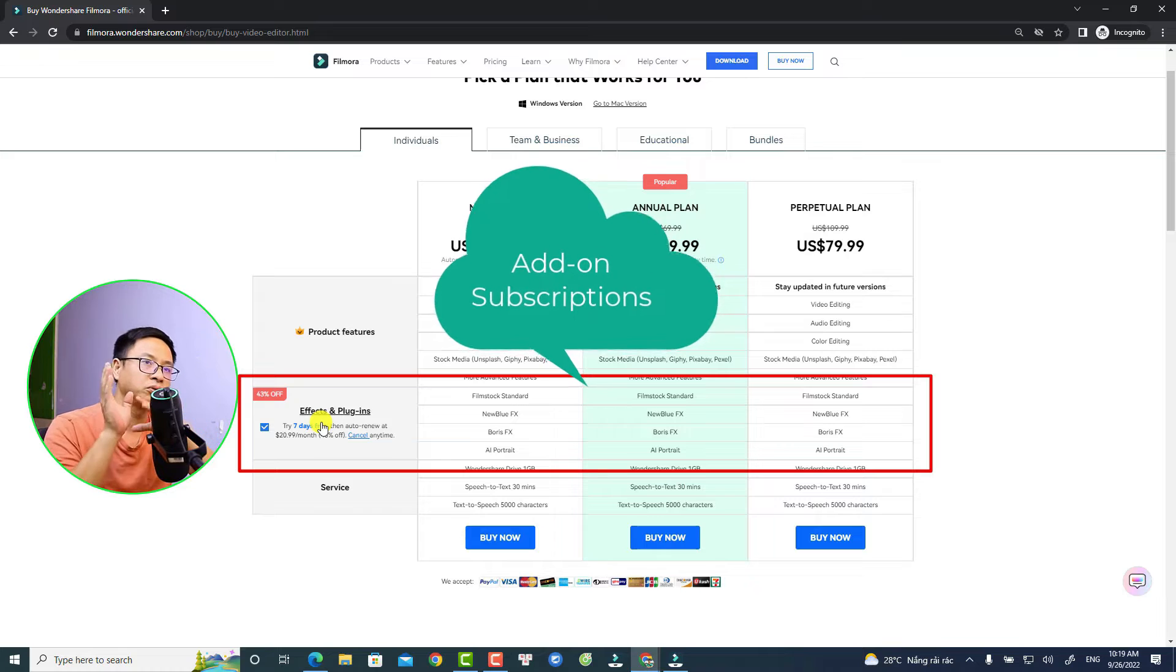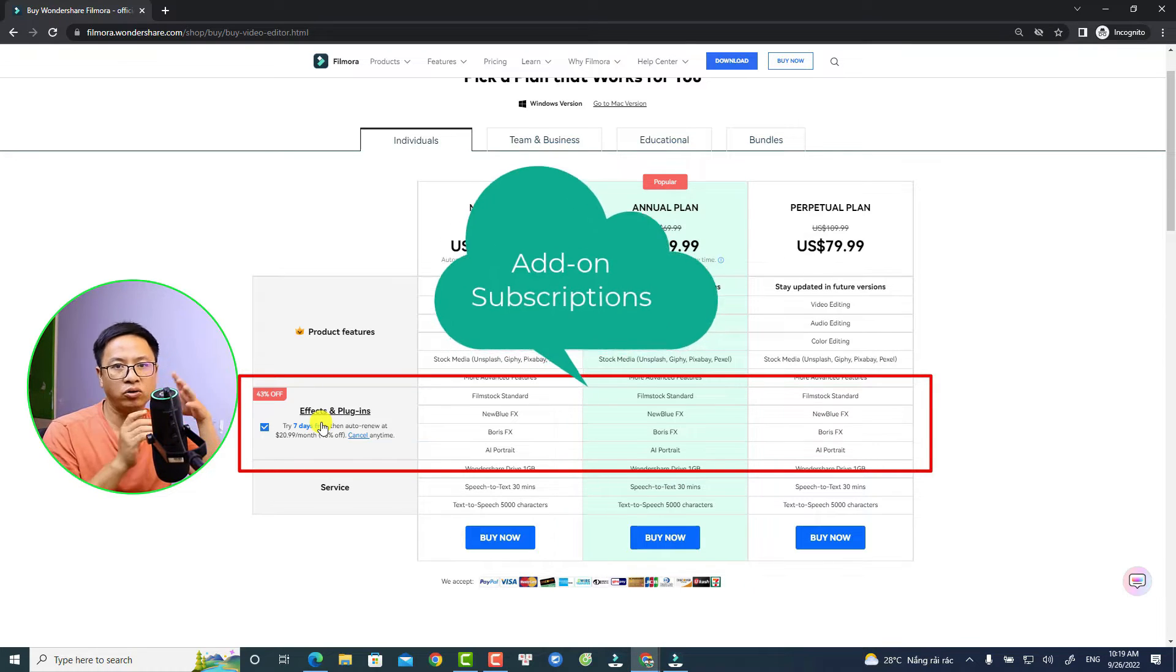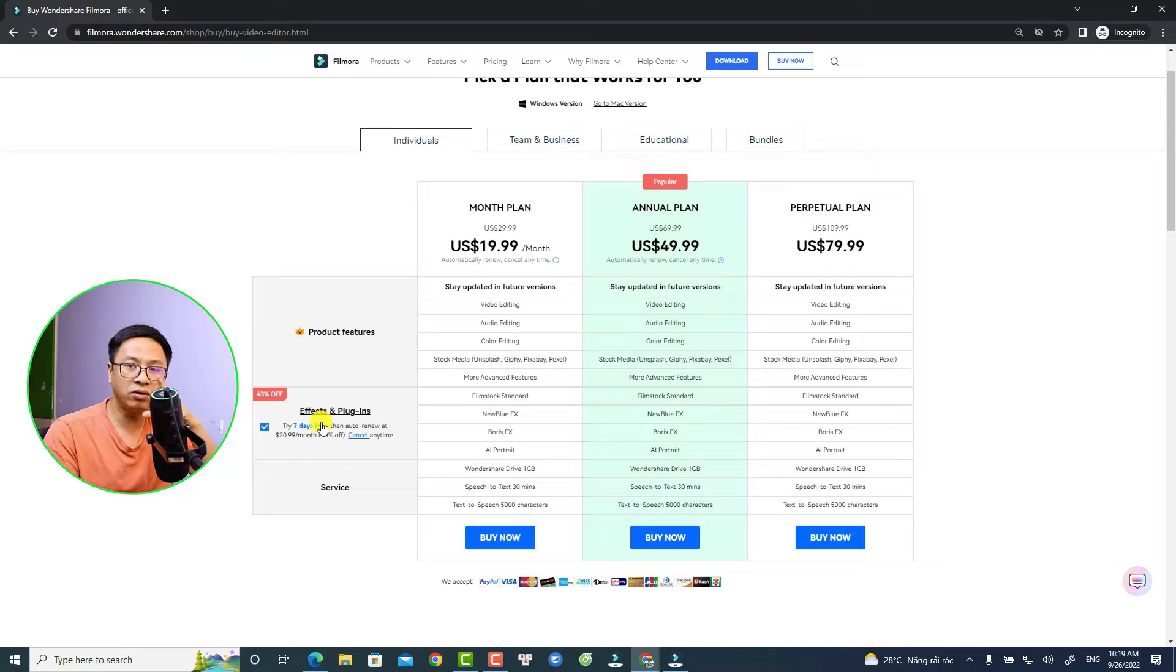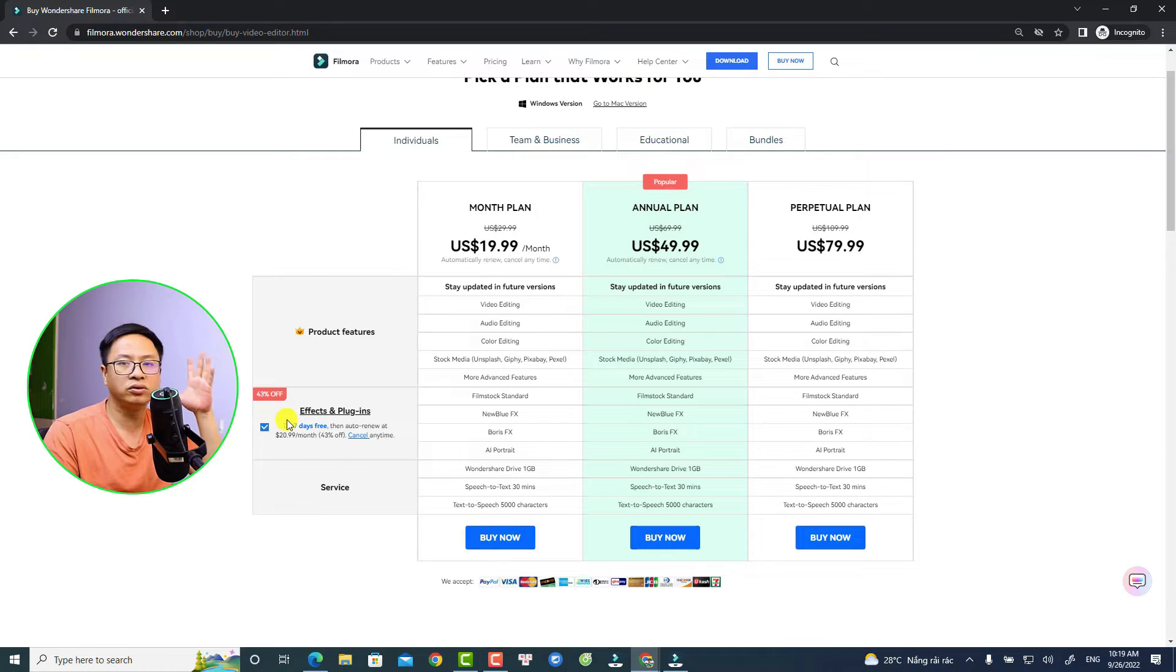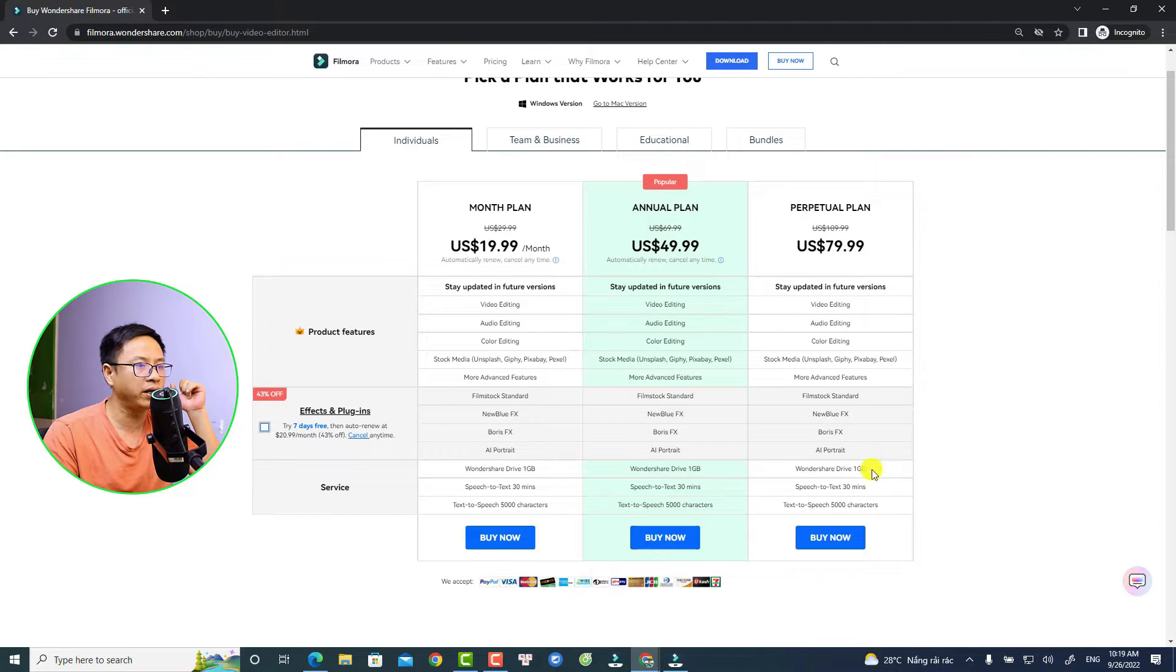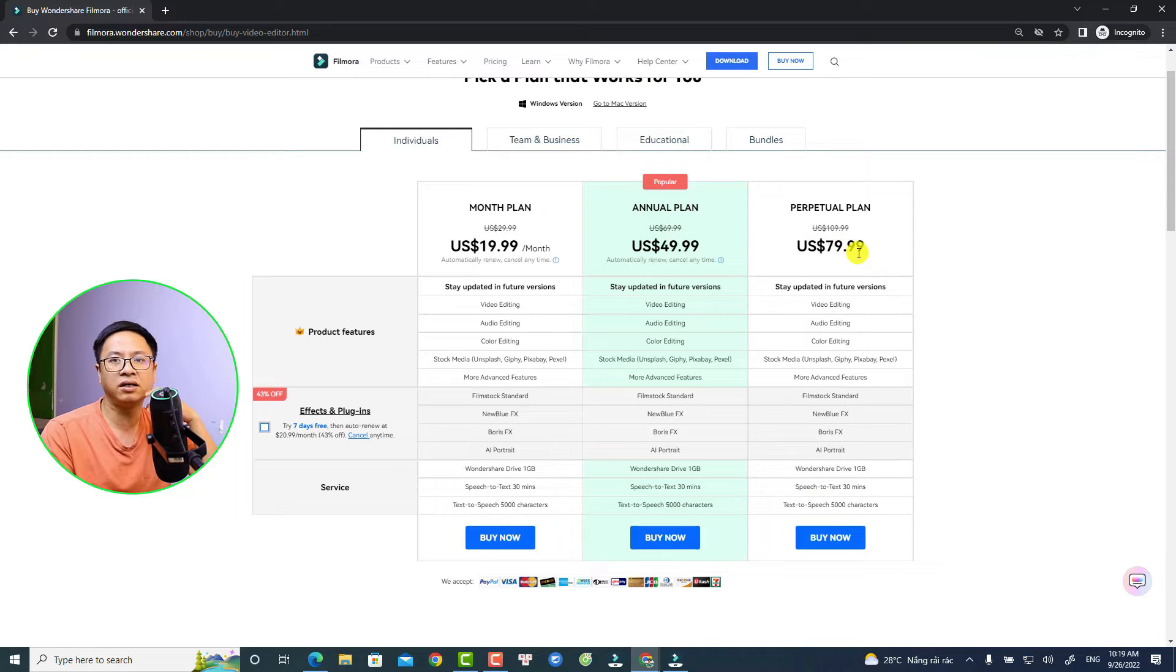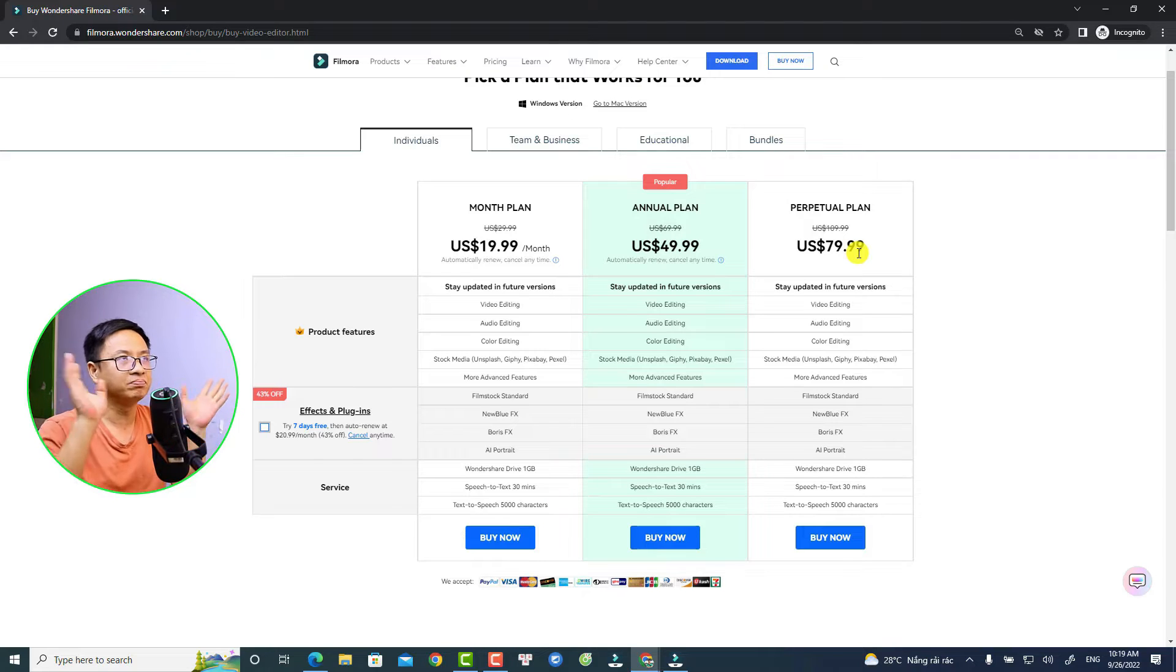There are some subscription services inside the software you need to pay more money or you need to register a subscription plan to use them. I will show you later. For this option, if you don't want to go with seven-day free trial, you can uncheck this box and go with this plan. This is the first option, seventy-nine point ninety-nine US dollars for lifetime or for Perpetual Plan, which is forever.